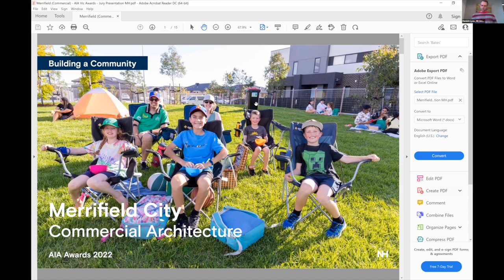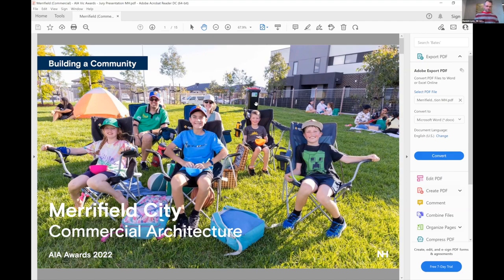I would like to acknowledge the Wurundjeri people that are the traditional custodians of the land where this project is placed.